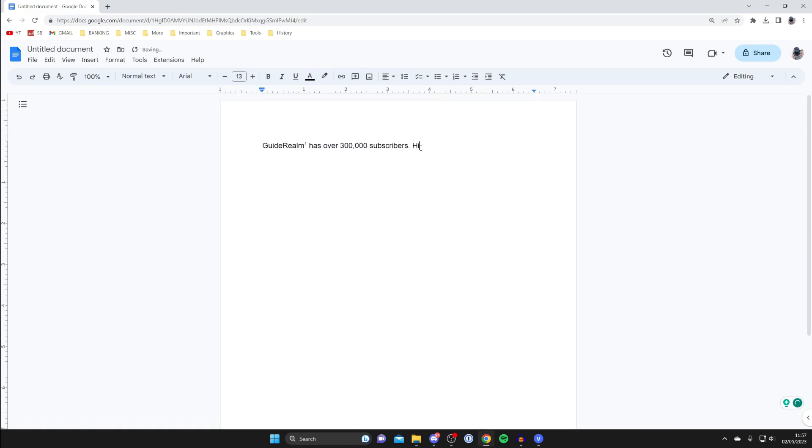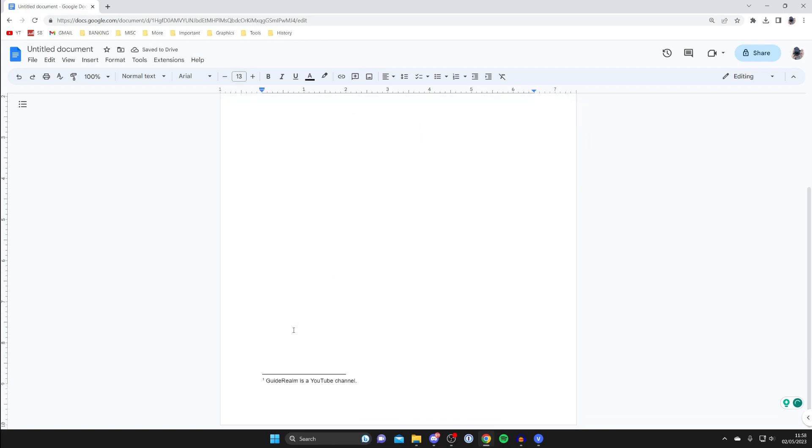So I could then put 'hi' and if you want, you could put another footnote in as well. That of course is going to be number two.